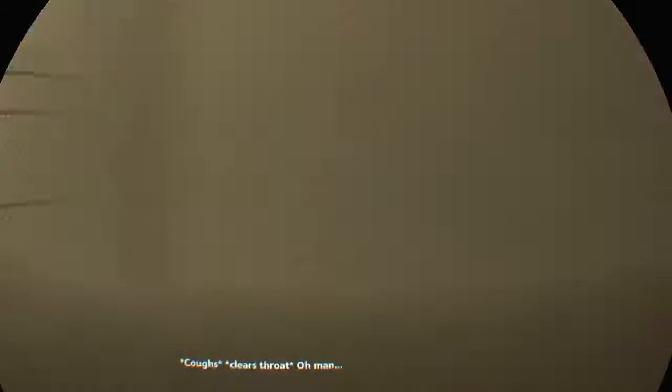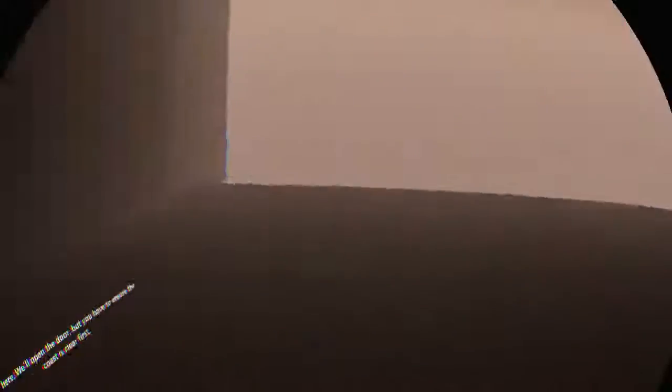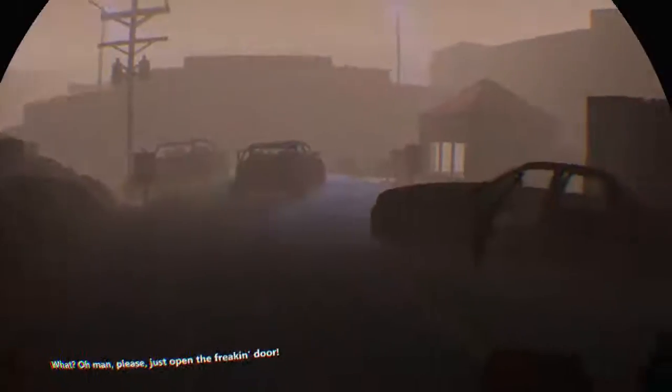Oh man, is that the refinery? This is Corporal John Doxon. Lopez here. We'll open the door, but you have to ensure the coast is clear first. What?